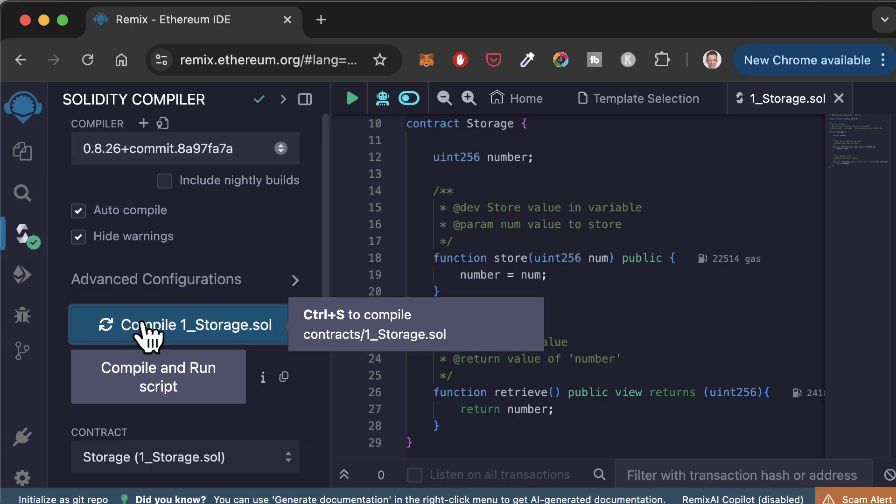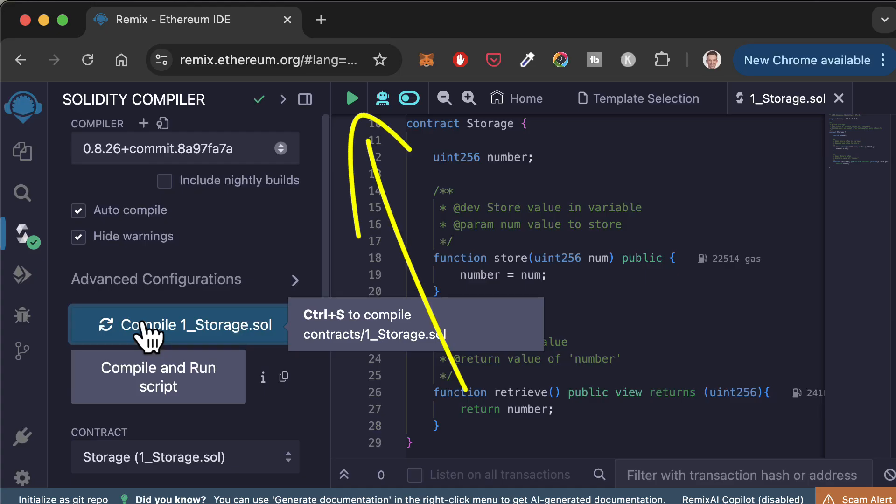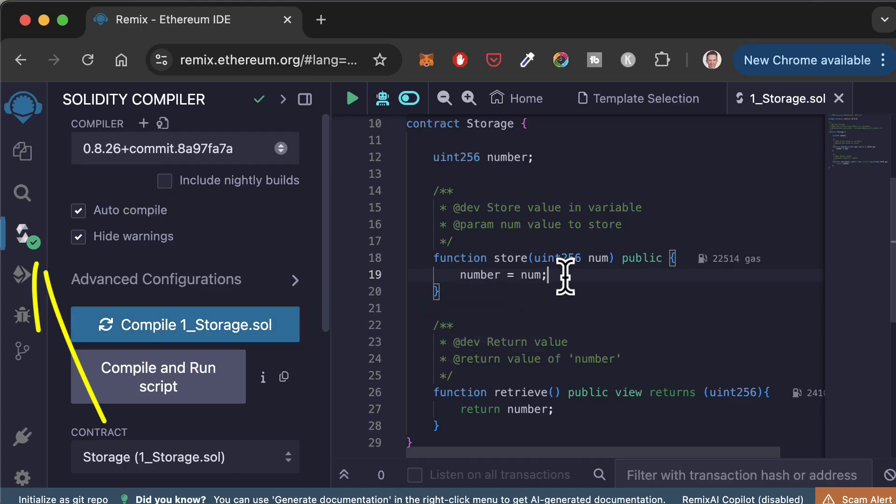You can also trigger the compilation with a keyboard shortcut or by clicking on this button. The compilation was successful as you can see with this icon.